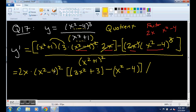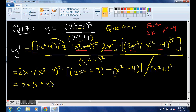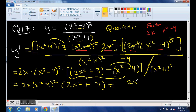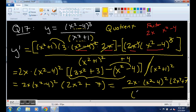All divided by (x squared plus 1) squared. Now simplifying further: 3x squared minus x squared gives 2x squared, and then we have plus 3, and notice it's minus minus so that becomes plus 4, giving us plus 7. So our final answer is 2x times (x squared minus 4) squared times (2x squared plus 7), all divided by (x squared plus 1) squared.